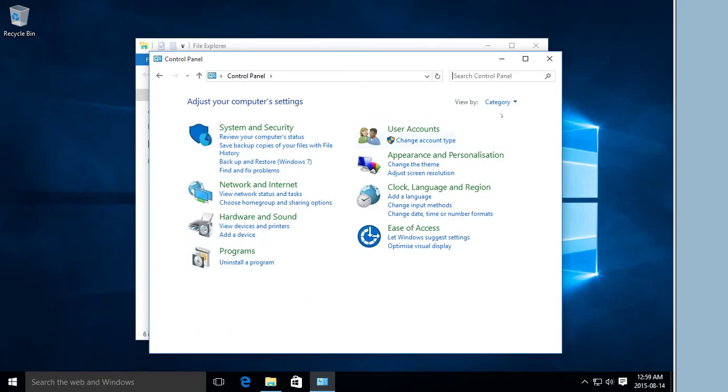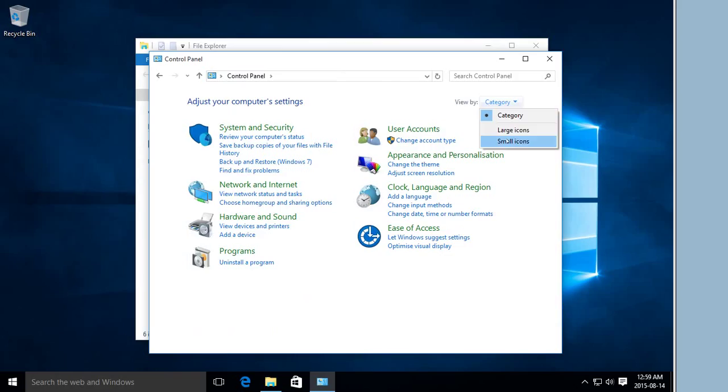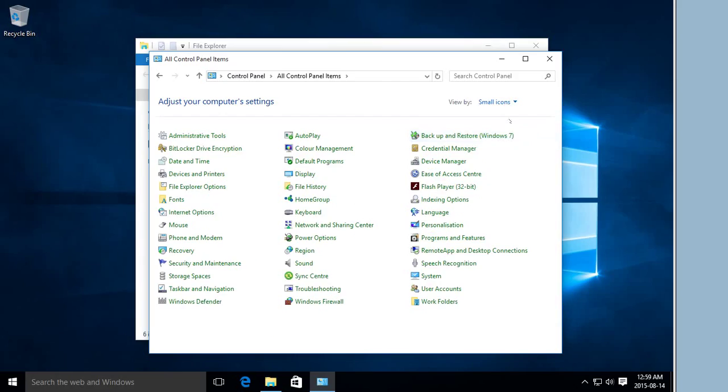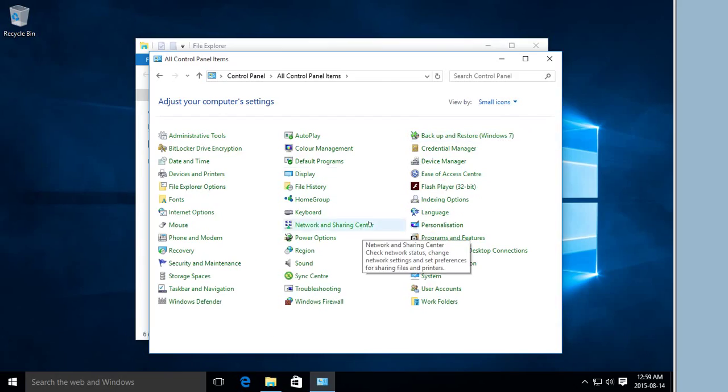If you like the icon view, go to the top right-hand corner and choose large or small icons, and you'll get the traditional icon view.